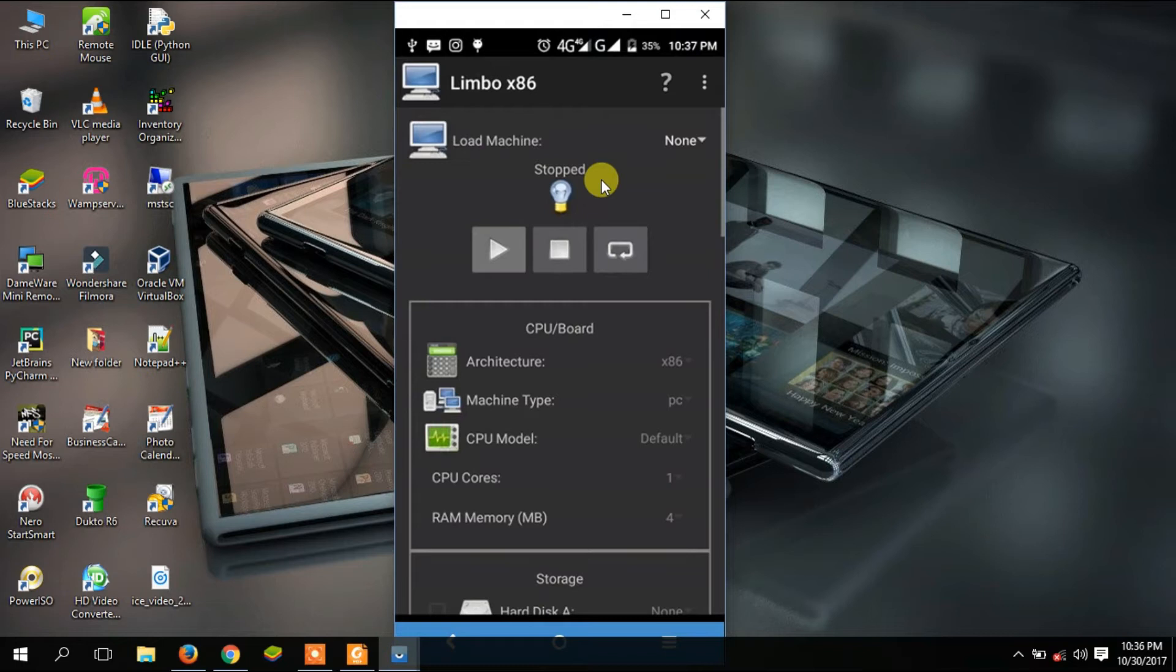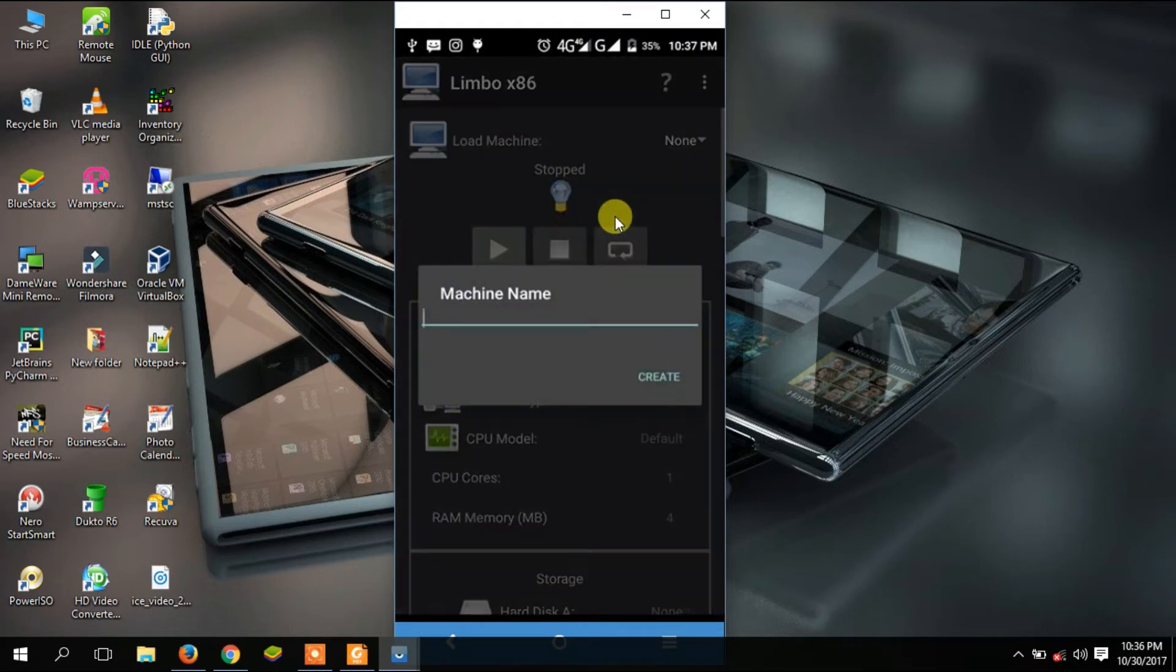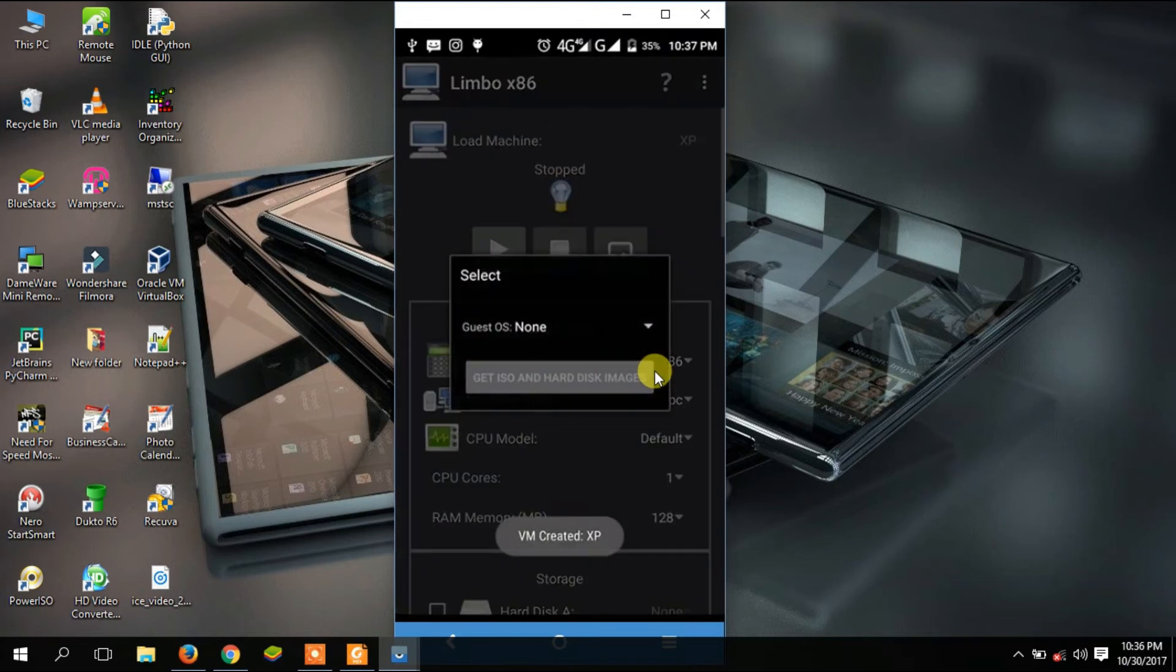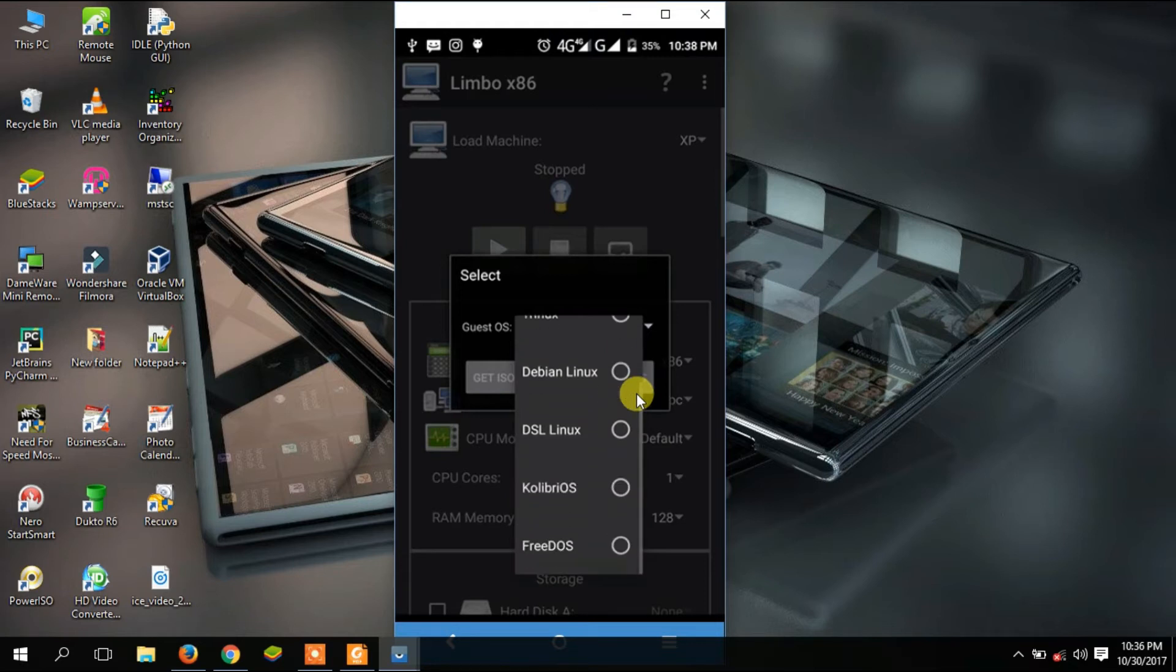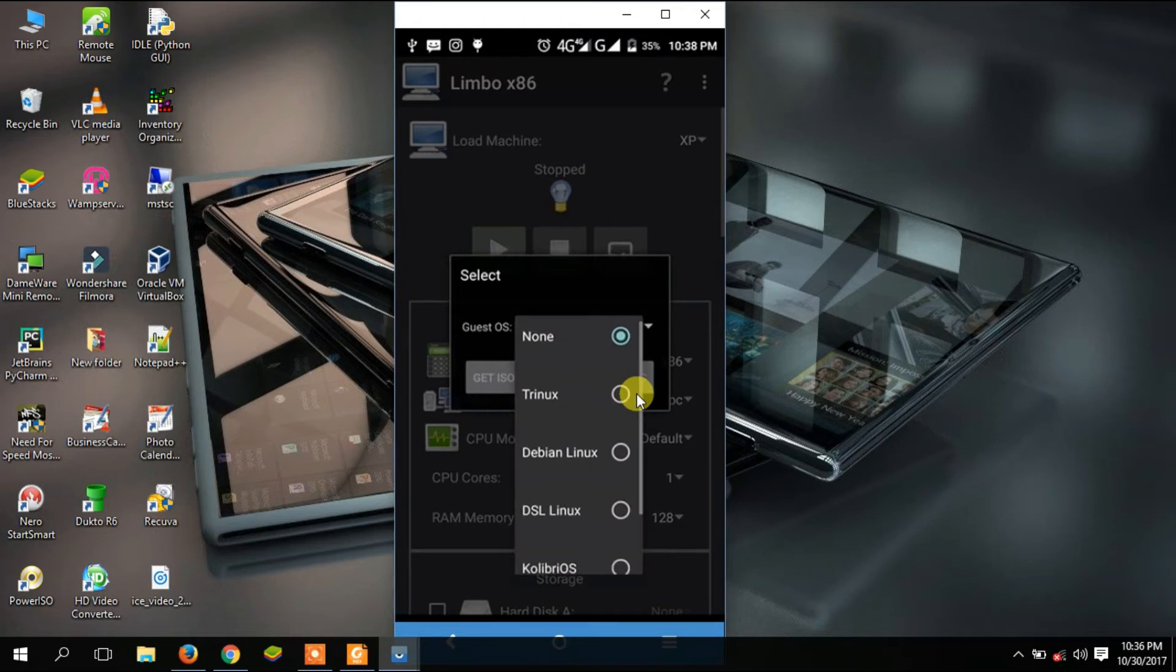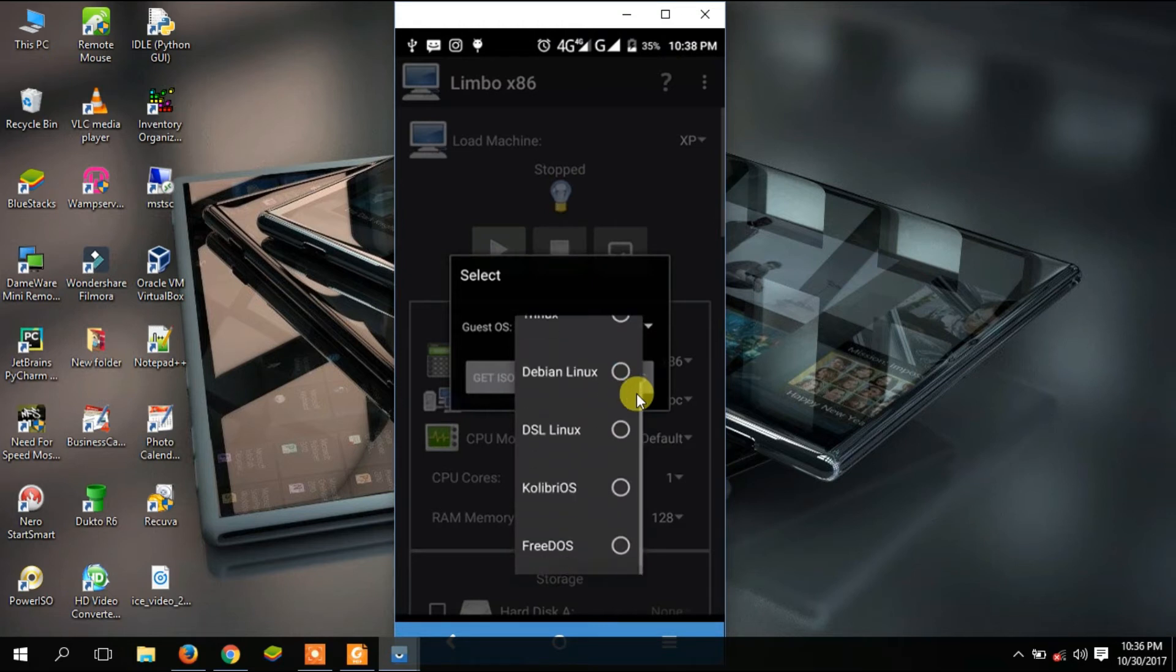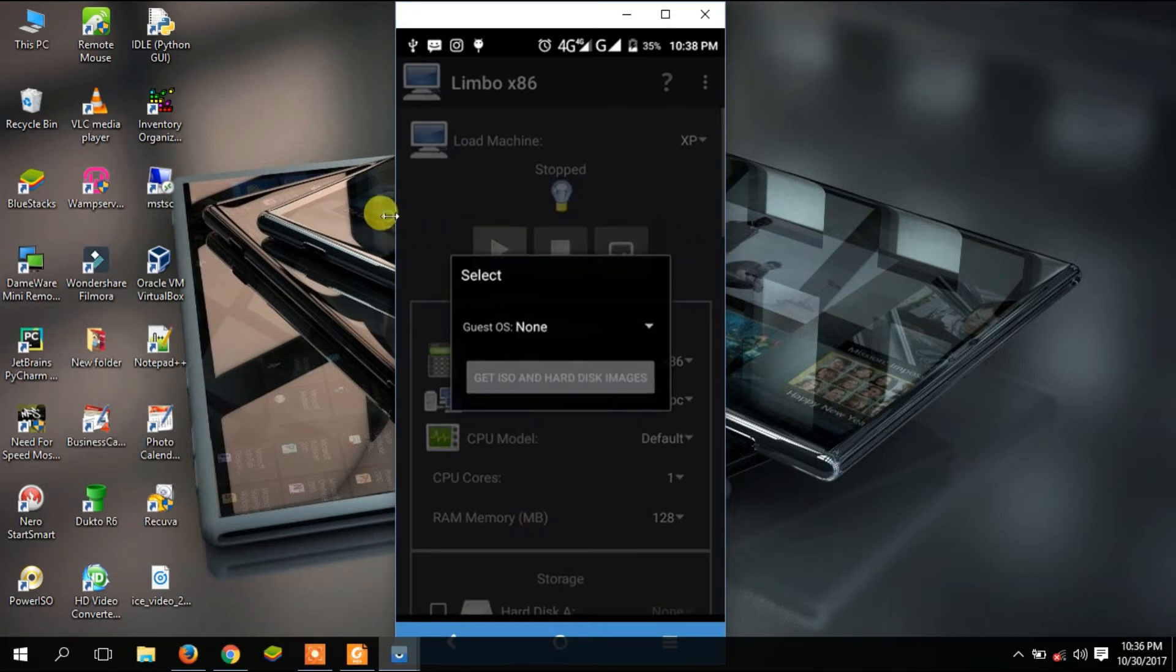I'm going to go there and when you see none, tap on new. Because I'm doing an XP, I'll just call this machine XP and then tap on create. When you click here, you're going to see different operating systems: FreeDOS, Kolibri OS, DSL Linux, Debian Linux. Because we are not doing Linux, I'm just going to tap at the side there to close this window.